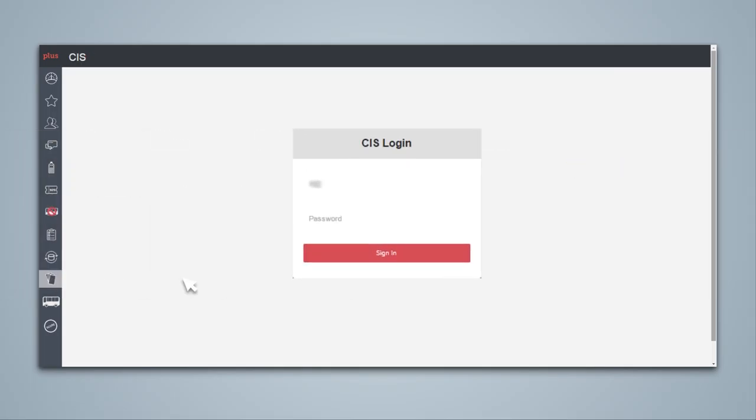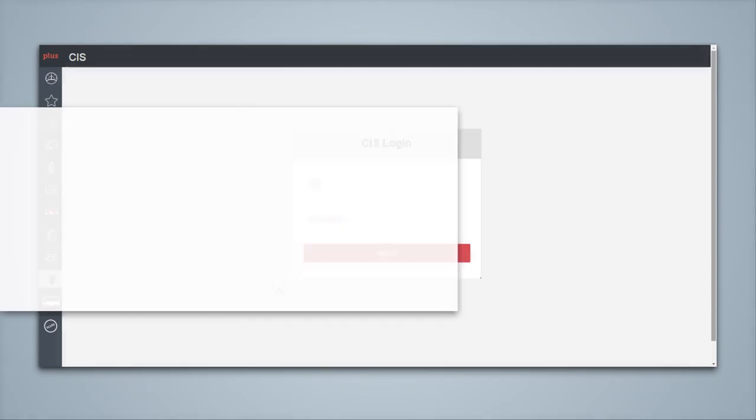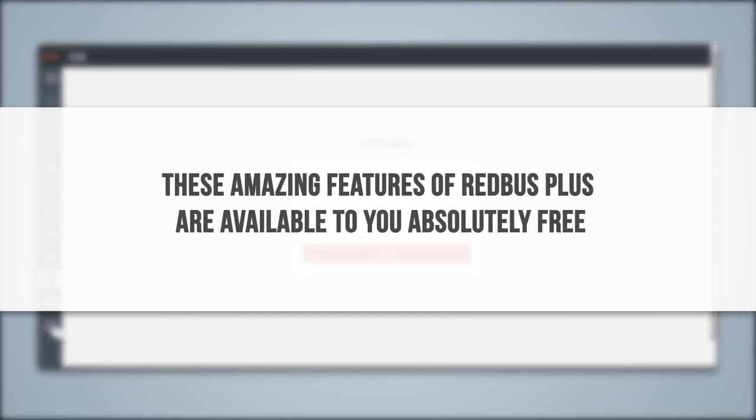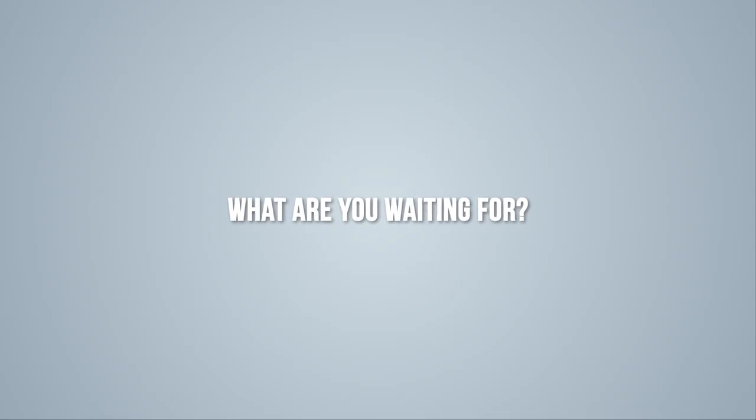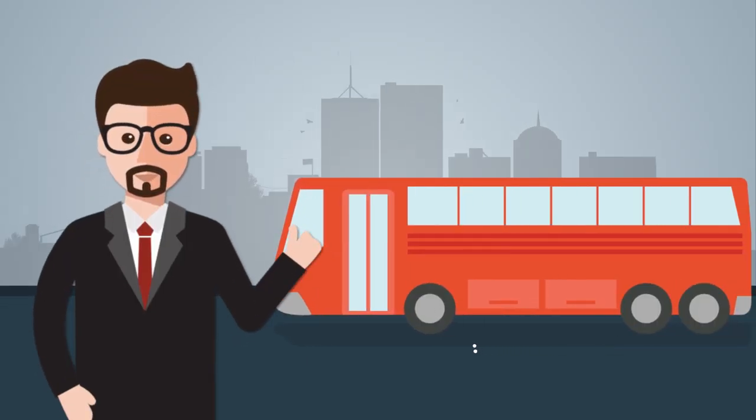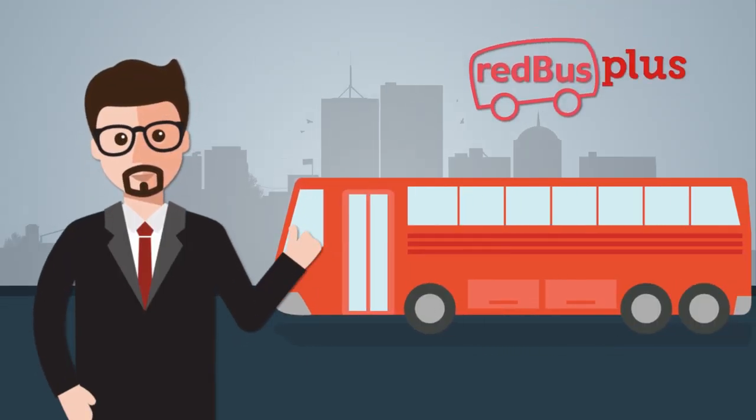You can check and download your invoices using CIS, the central invoicing system. All these amazing features of Redbus Plus are available to you absolutely free. So, what are you waiting for? Contact our representative and get Redbus Plus today.